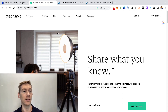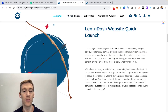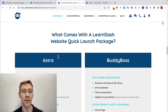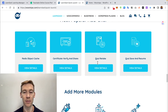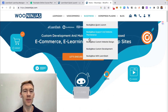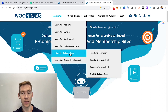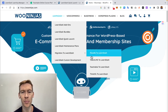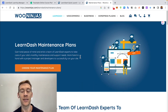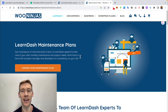That's why WooNinjas offers a quick launch service — if you have an idea, a course, or some videos, we can take it from a blank concept to an up-and-running site. We have pricing for themes like BuddyBoss or Astra, custom packages, and add-ons. We also offer migrations to LearnDash from Teachable, Thinkific, and others, maintenance plans, and hourly help. Don't forget to like and subscribe — put any questions in the comments and we'll get back to you. Thanks for watching!